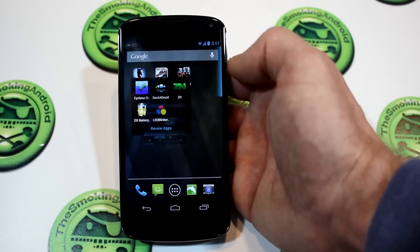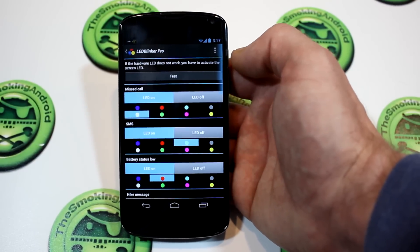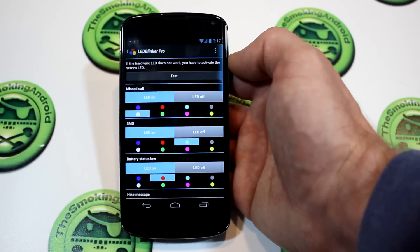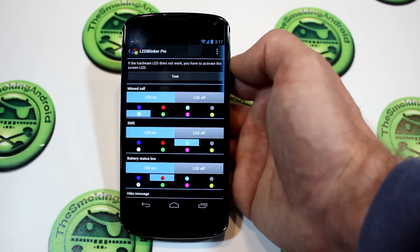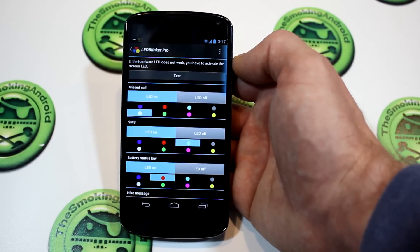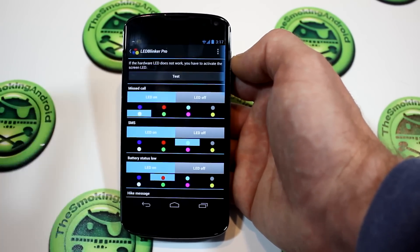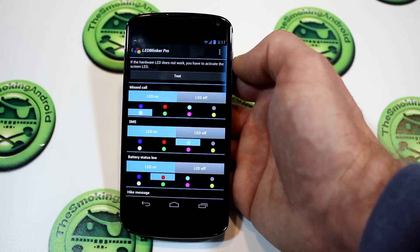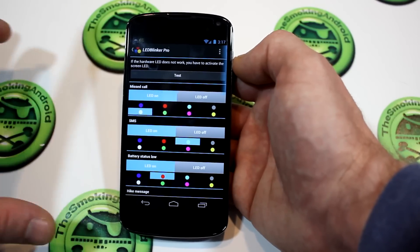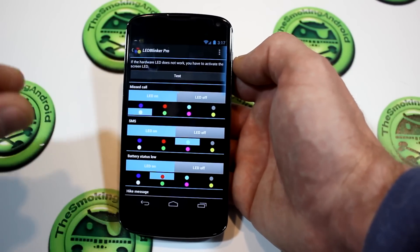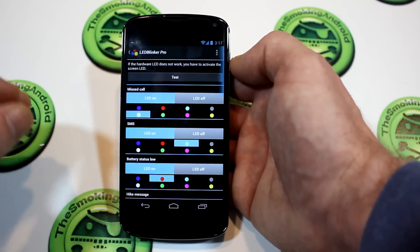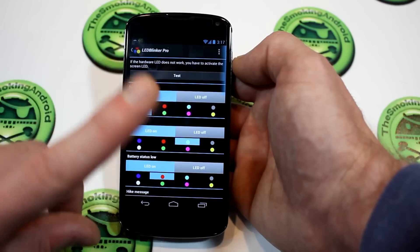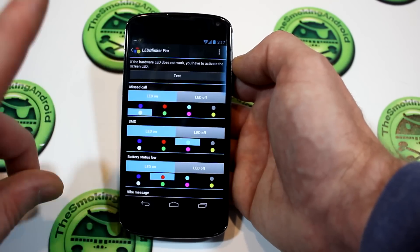Today we're taking a look at LED Blinker. Now there are a few different LED control applications out there; however, this is sort of taking the best of those applications and putting them together in one solid, stable package.